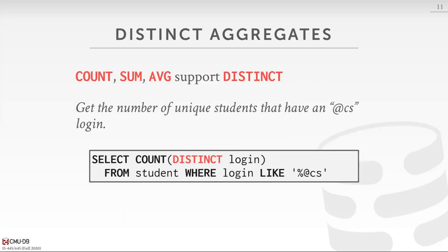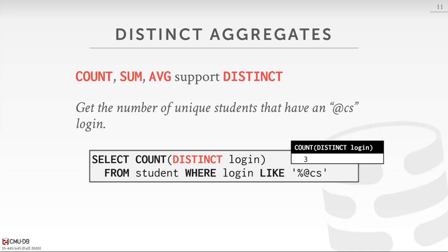You can also add a DISTINCT clause for COUNT, SUM, and AVG. The idea is to count the number of distinct values for a given attribute across all the tuples you're looking at. For example, getting all students with '@cs' and counting the number of distinct login handles they have, reduced to a single scalar. The database could be smart enough to recognize that a field declared as a primary key is already unique, so it won't do anything special for the DISTINCT.